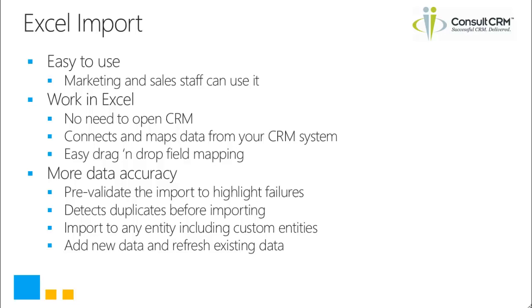It's ideal for anyone who carries out regular data imports or perhaps for sales people picking up leads from trade shows who want to import data on a regular basis. So let's go ahead and take a look at the solution.